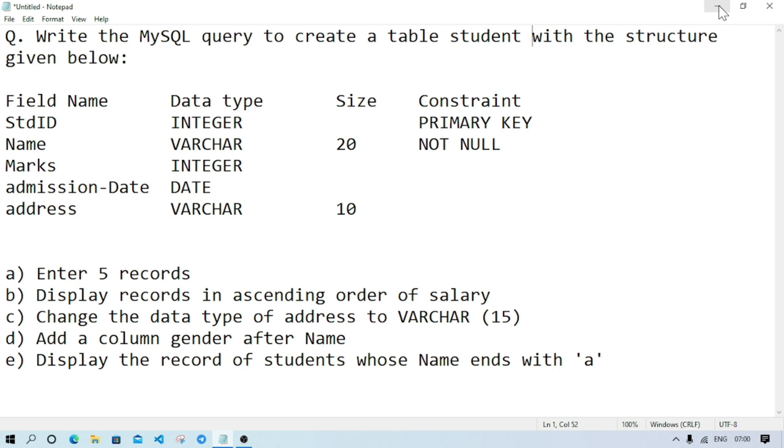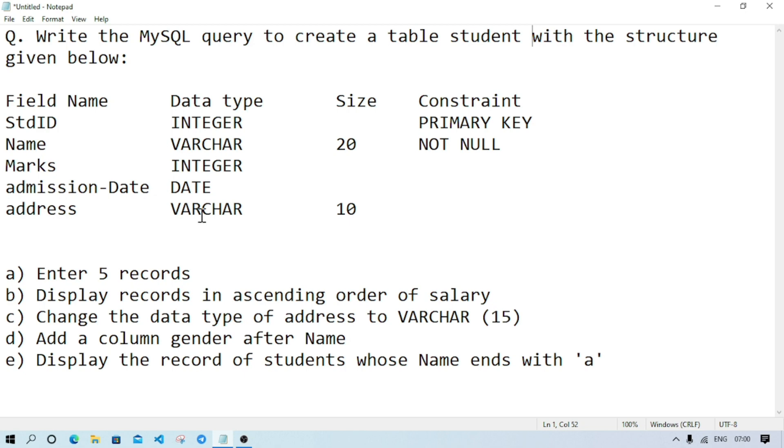The table contains these columns: student ID, name, marks, admission date, and address. The data types are: student ID integer, name varchar, marks integer, admission date date, address varchar. Constraints are: student ID is primary key and name is not null.